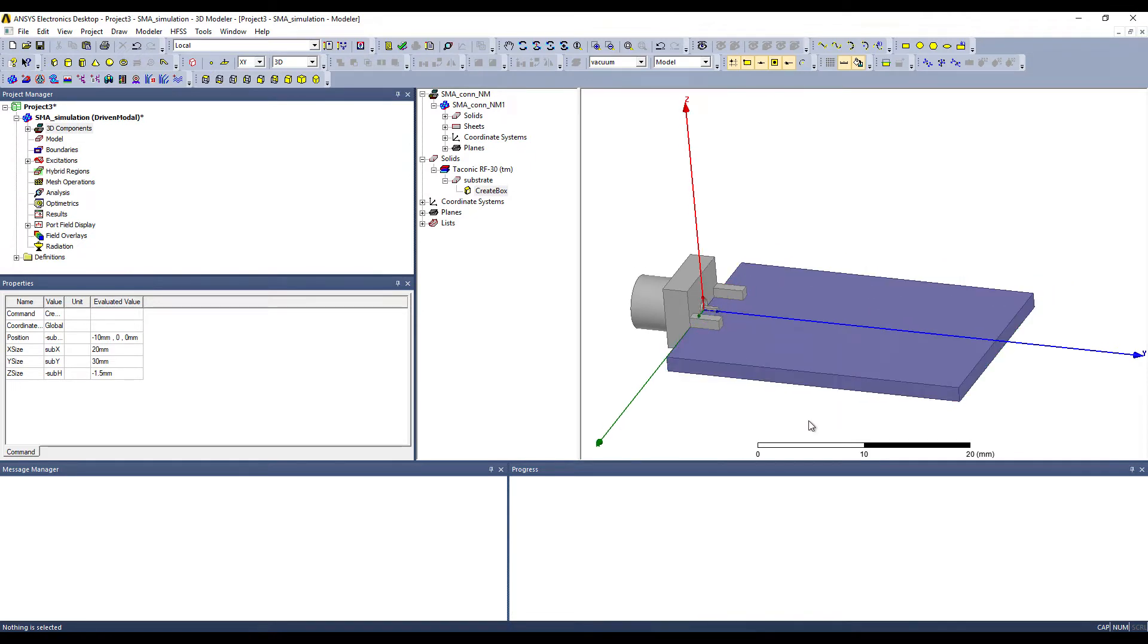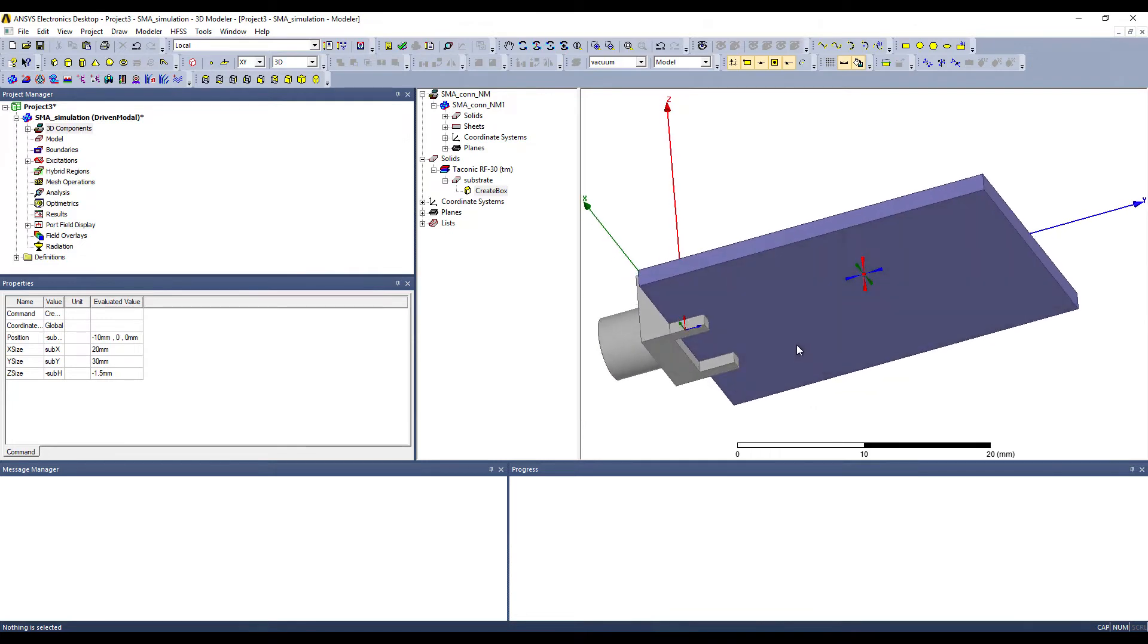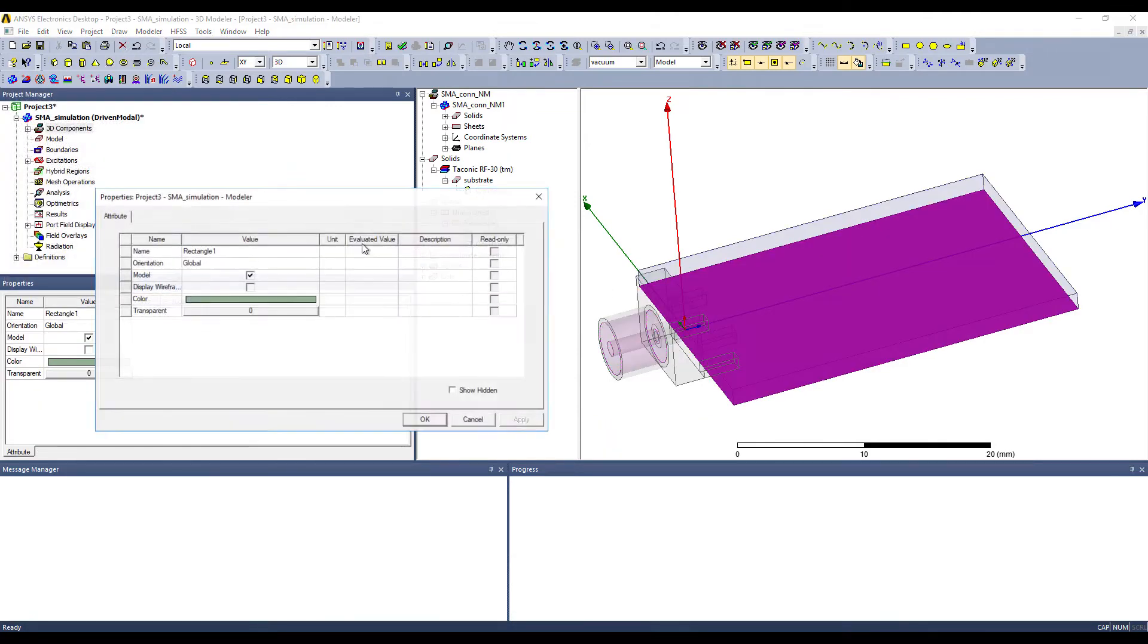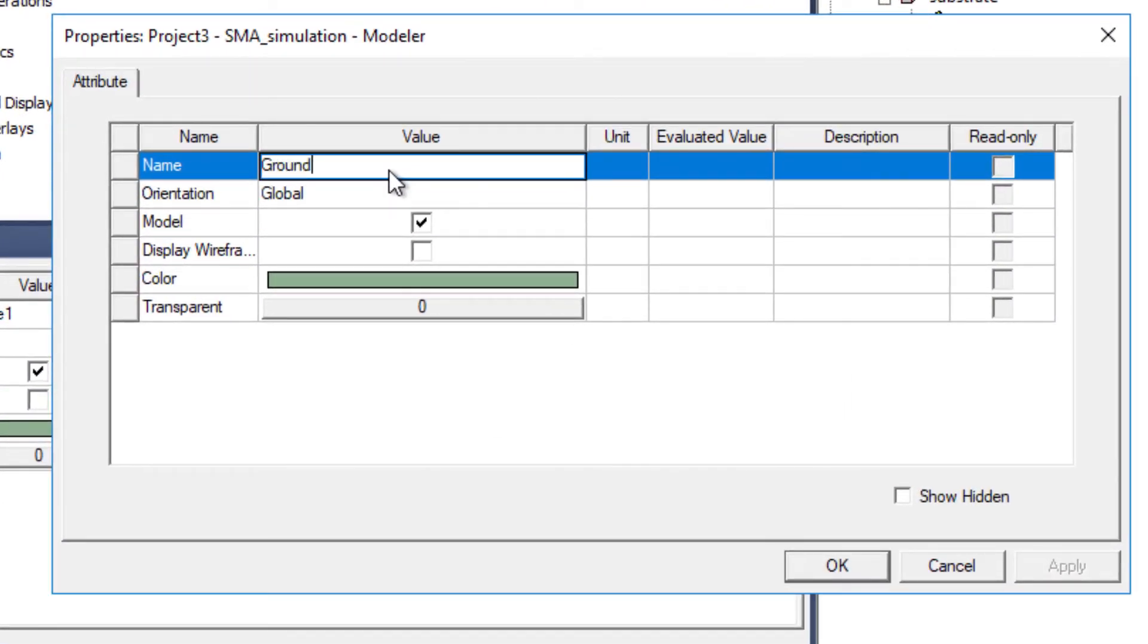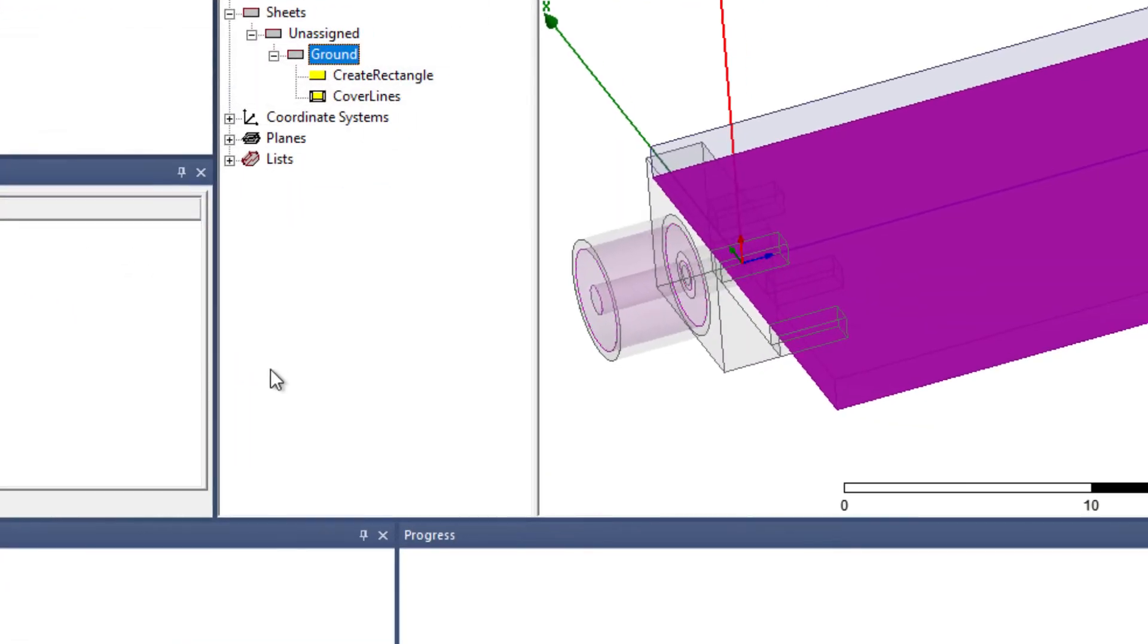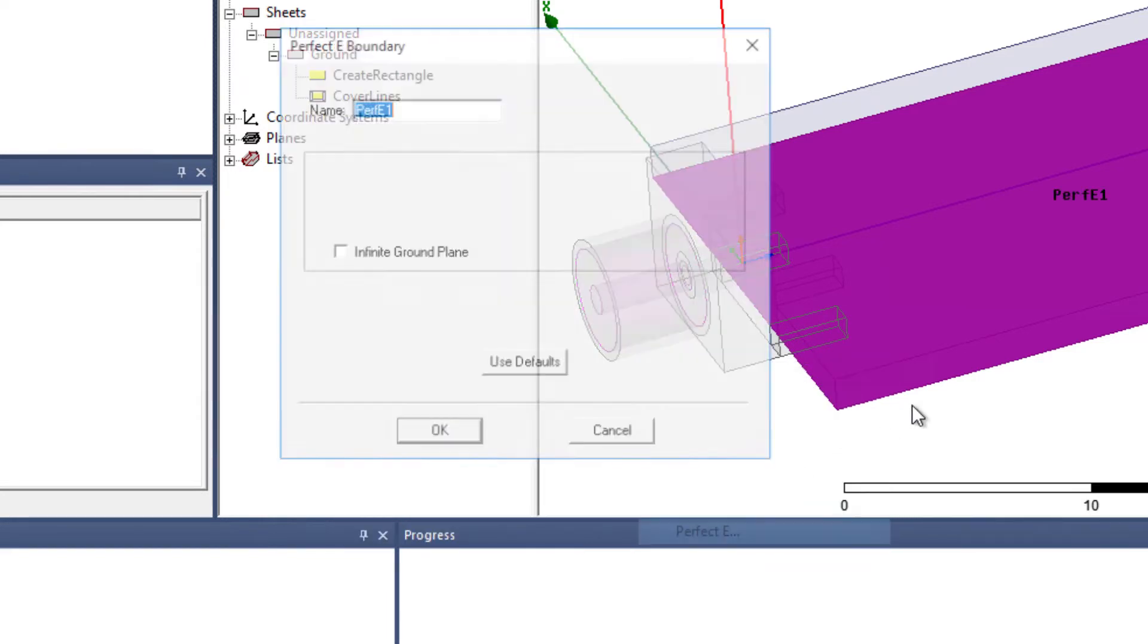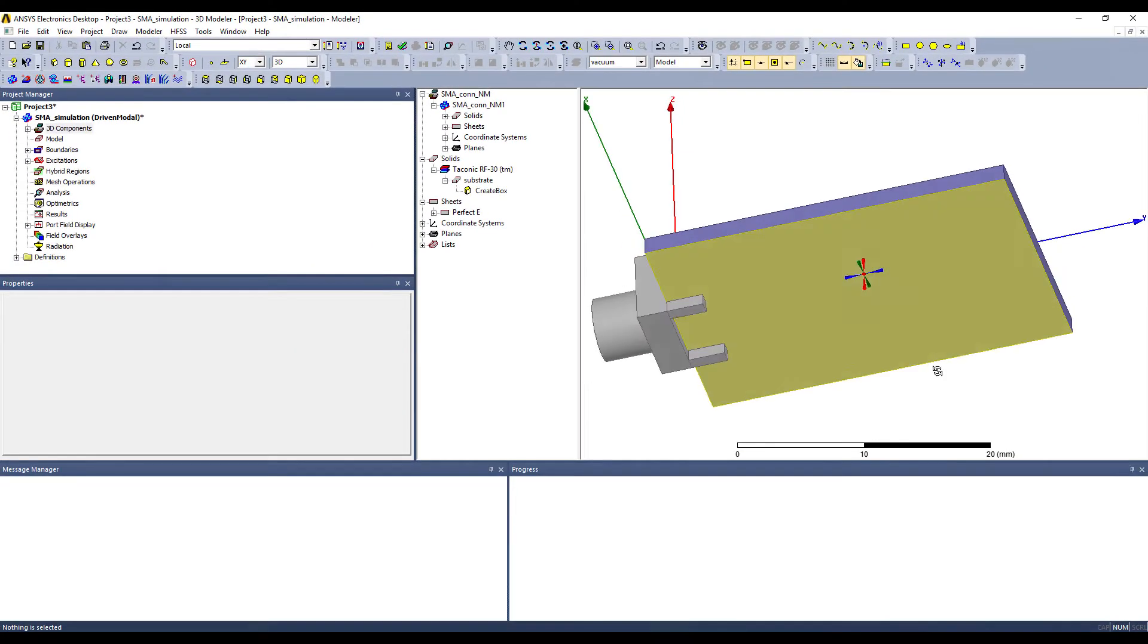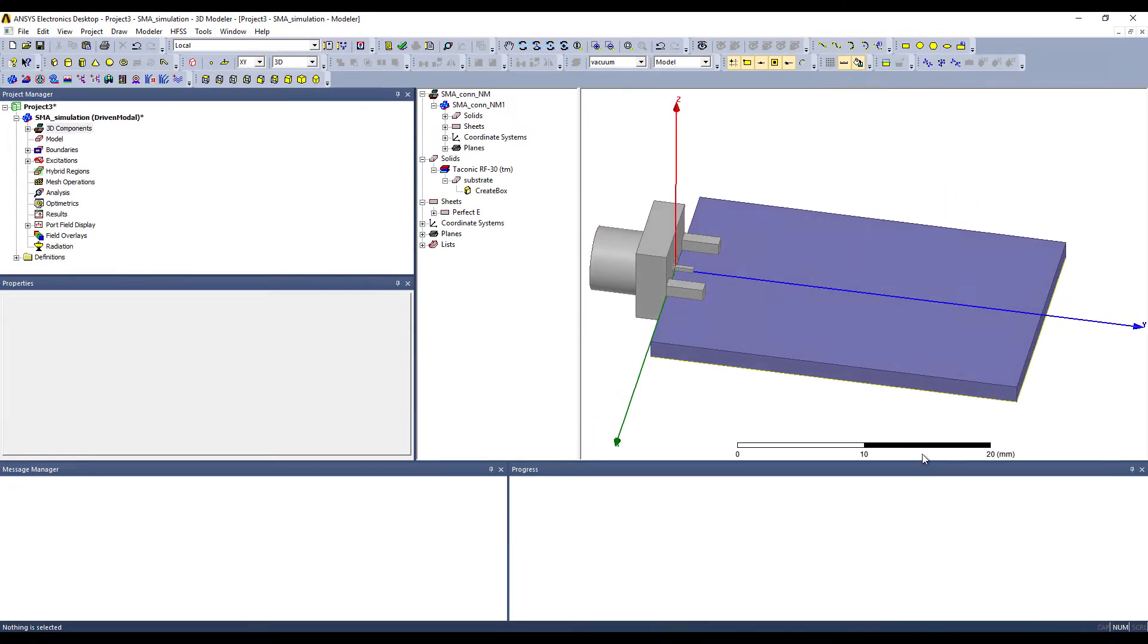Now let's make the ground plane. Let's name it ground. Now let's change the boundary. Yes, perfect E. This is our ground. Looks great.